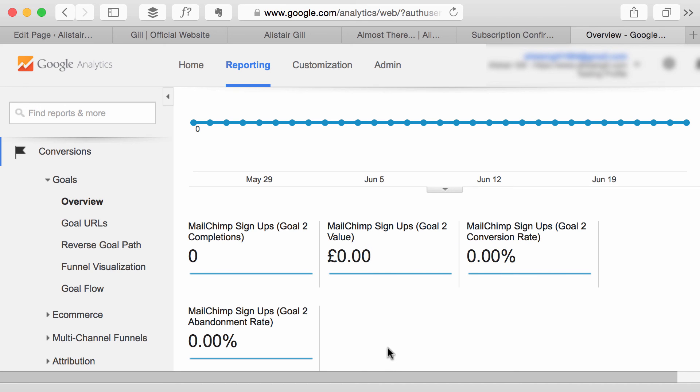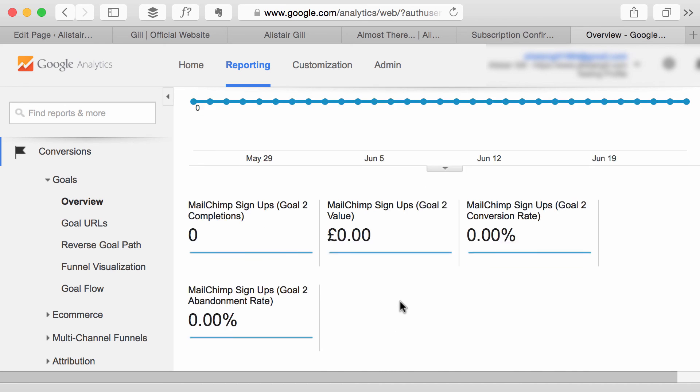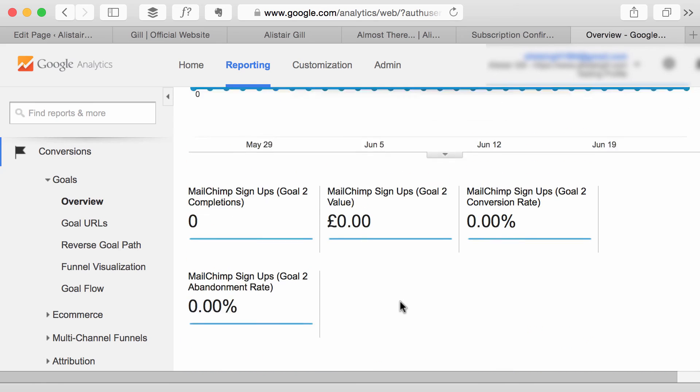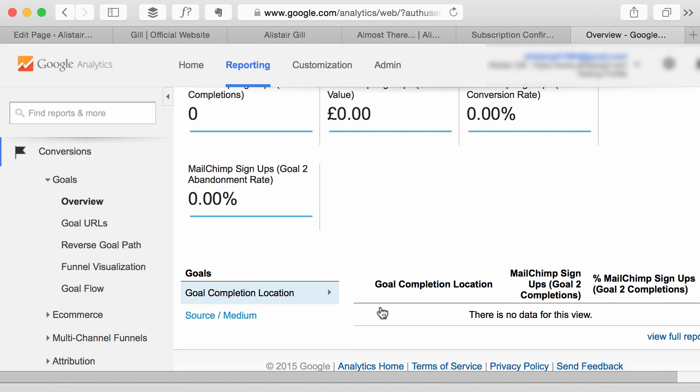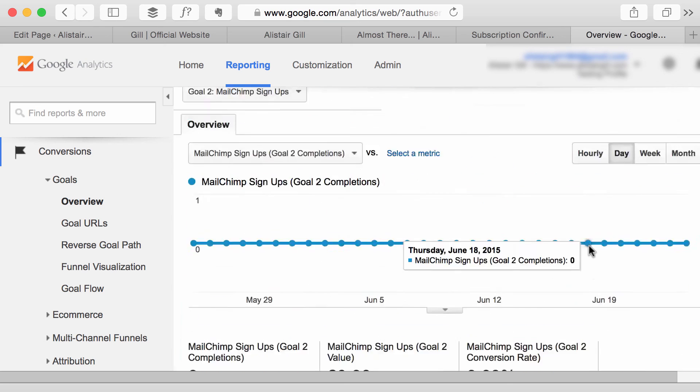conversion rate, abandonment rate. So that's how you see how many completions you've had and then you can see where the people came from that signed up, et cetera.